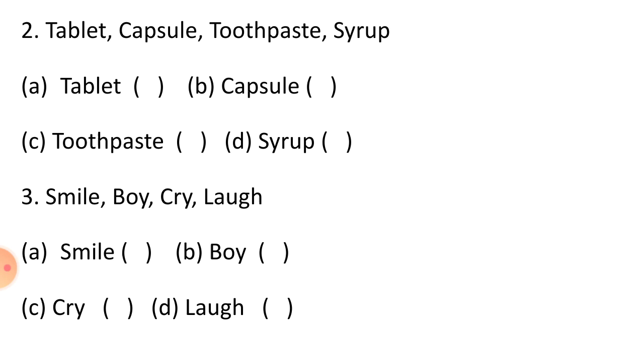Question 2: Tablet, capsule, toothpaste, syrup. Option A Tablet, option B Capsule, option C Toothpaste, and option D Syrup.